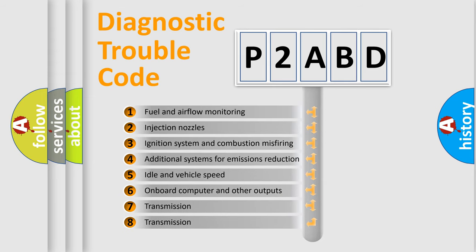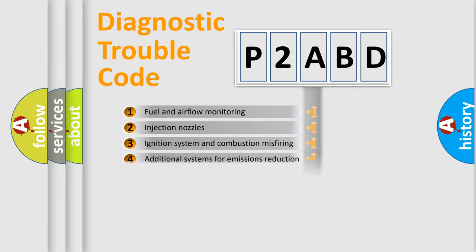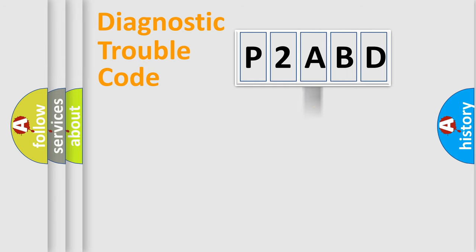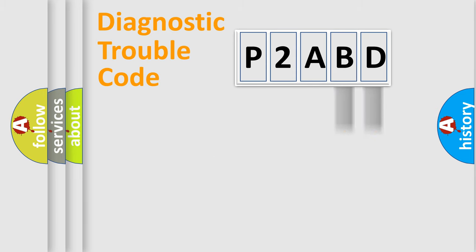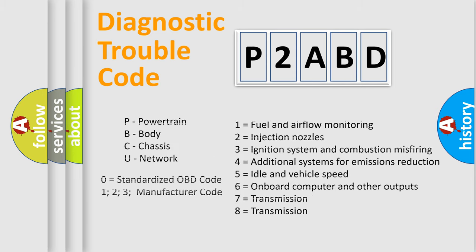The distribution shown is valid only for the standardized DTC code. Only the last two characters define the specific fault of the group. Let's not forget that such a division is valid only if the second character code is expressed by the number zero.